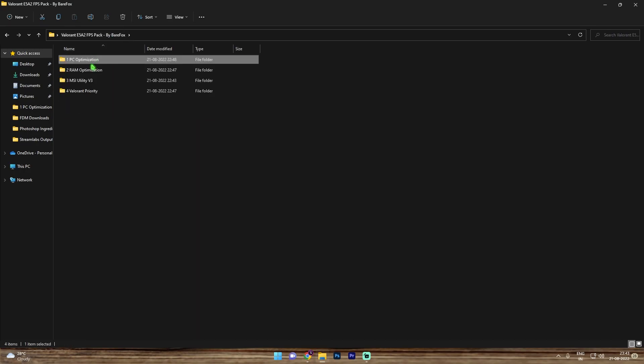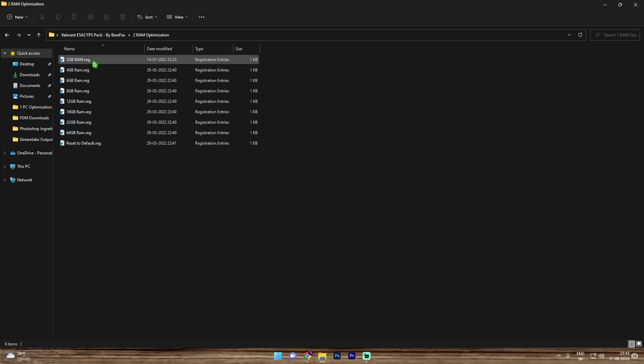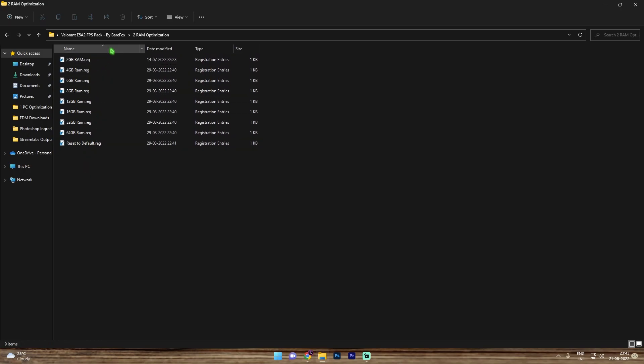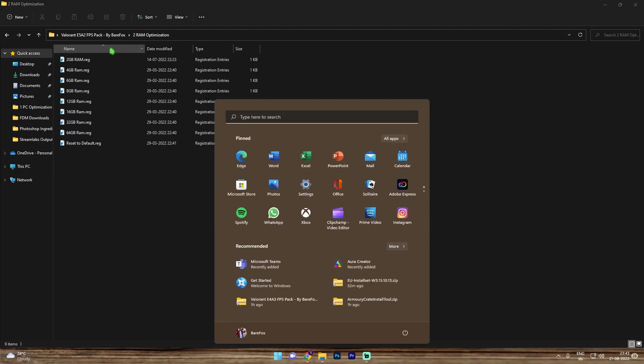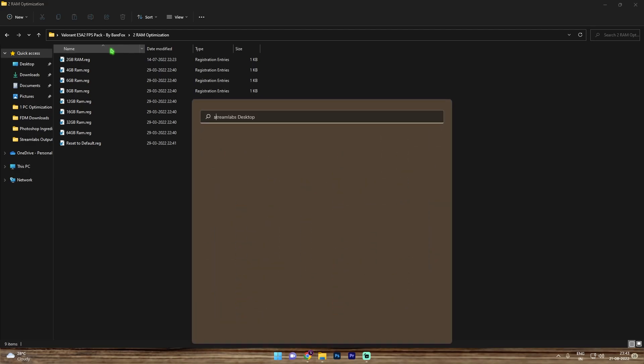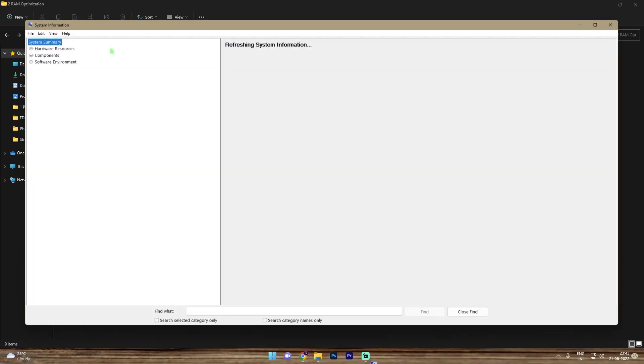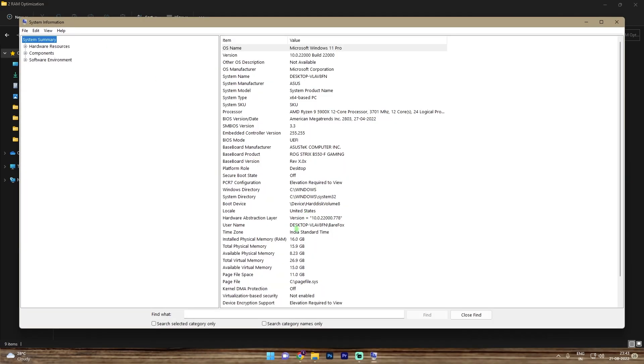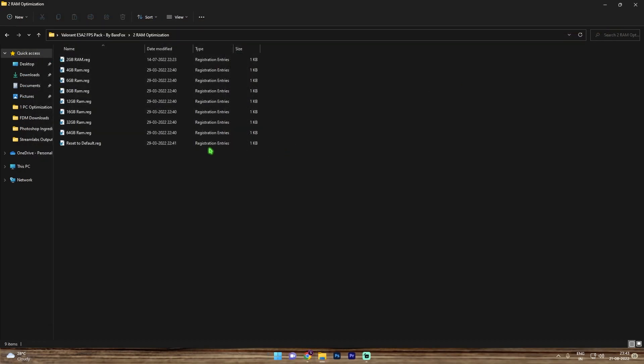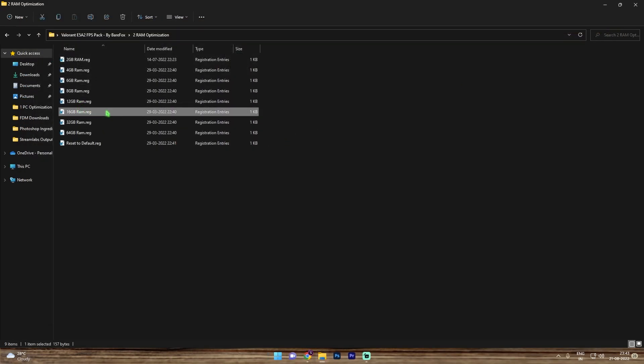Once you're done with that, go to RAM optimization and we have a lot of presets over here. Now to find the RAM in your PC, simply press the Windows key and then search for system information. In here look up for your installed physical memory. For me it's 16 GB, it can be different for you, but I'm gonna be selecting the 16 GB RAM registry and then simply double click and run this thing.